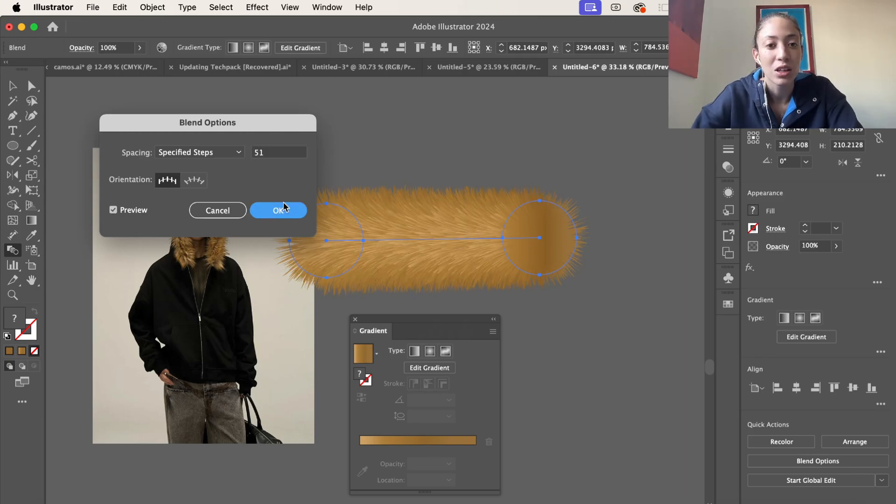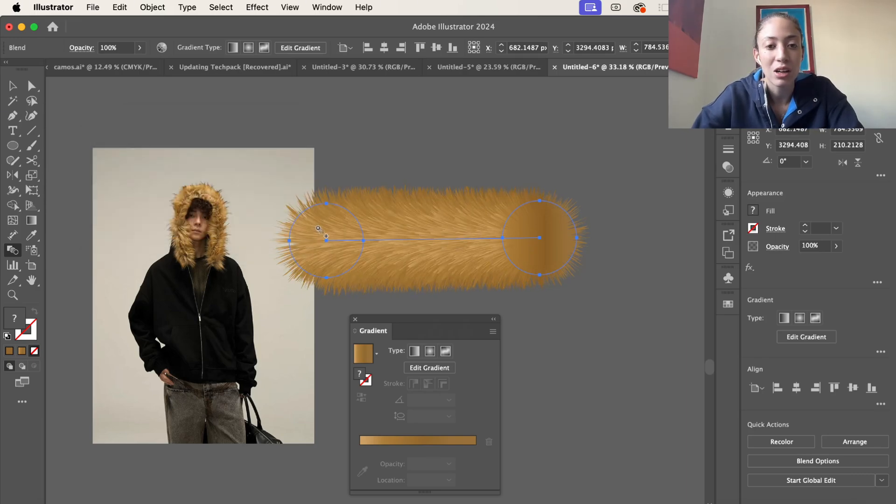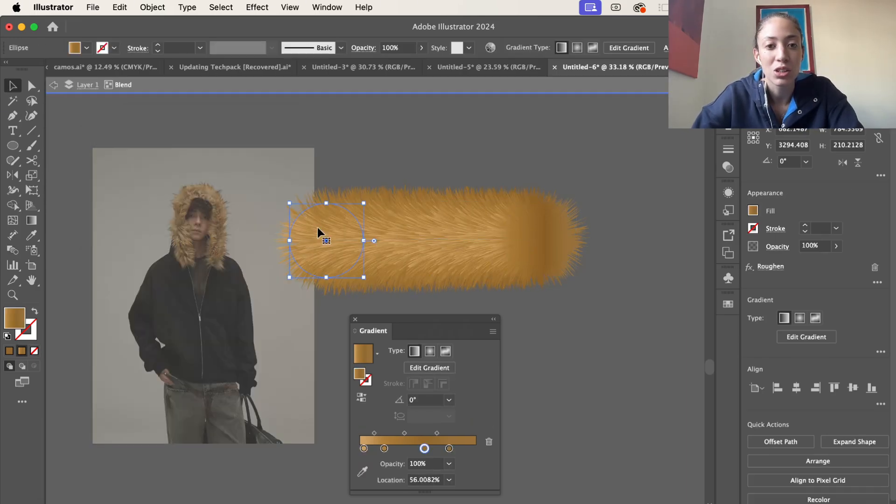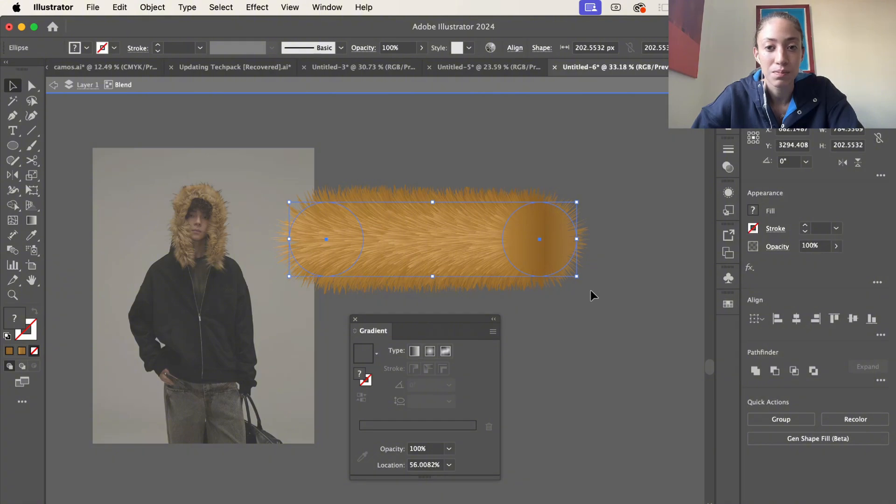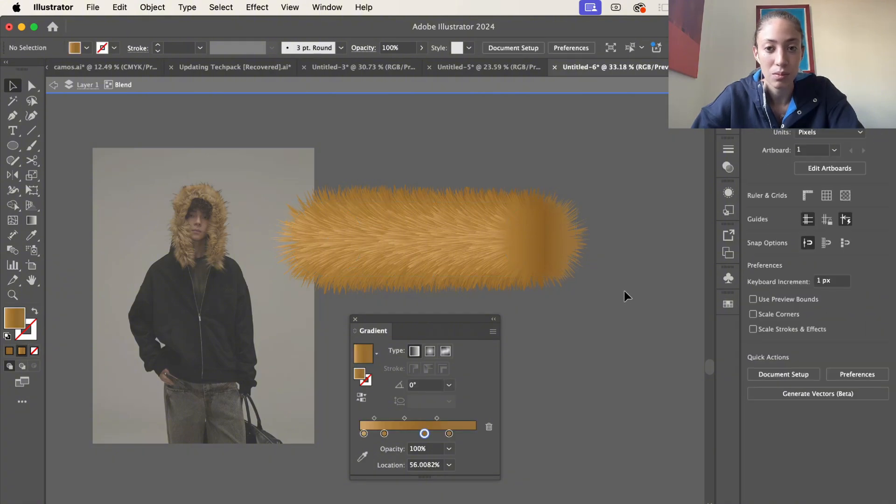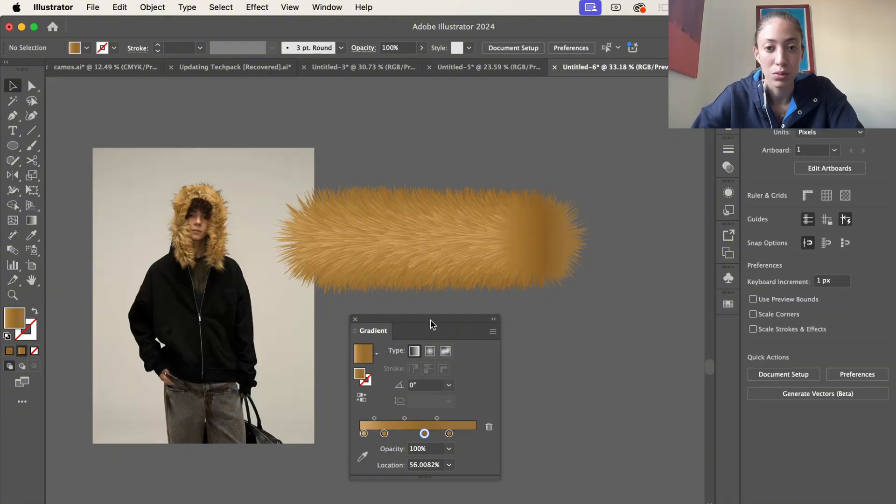Pretty perfect. Actually, one thing I forgot to do is make sure these were aligned, so you can go ahead and select both of these and then align them right here. Boom.